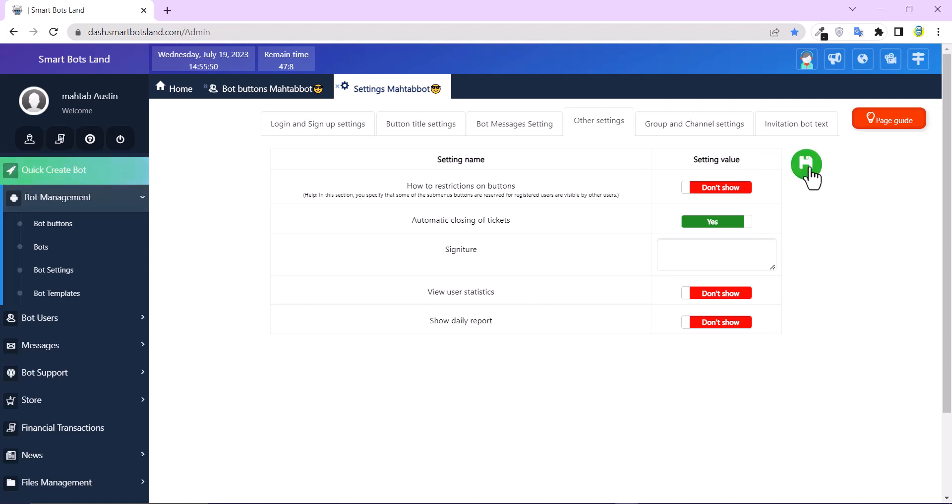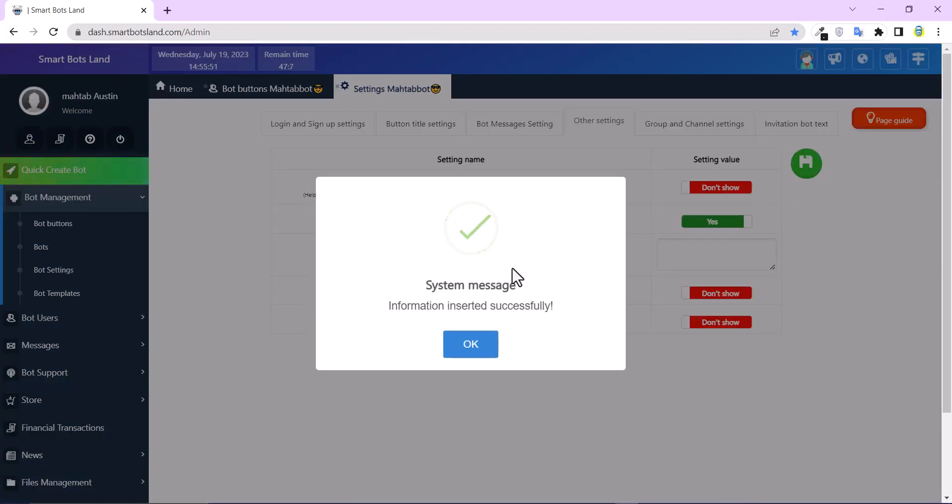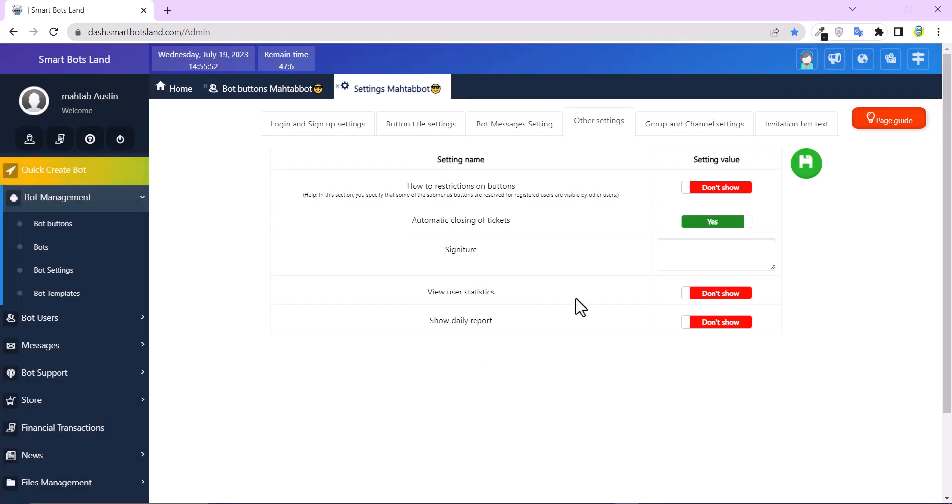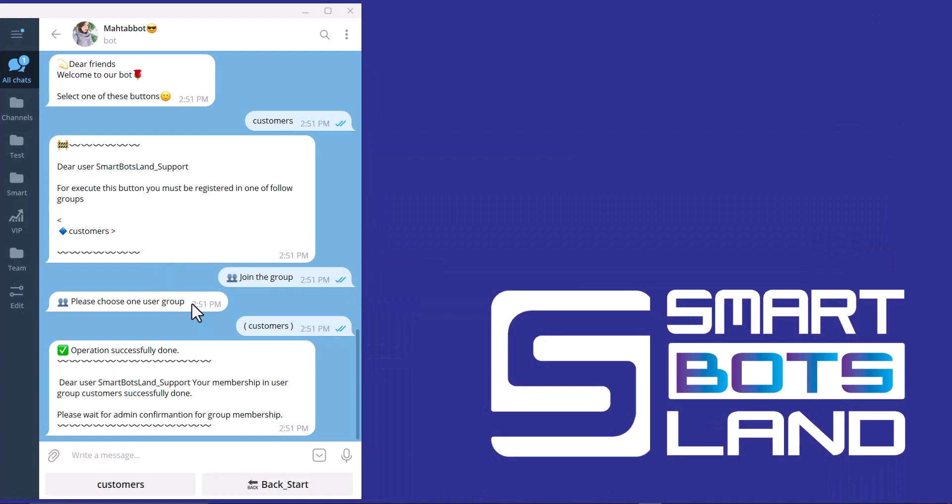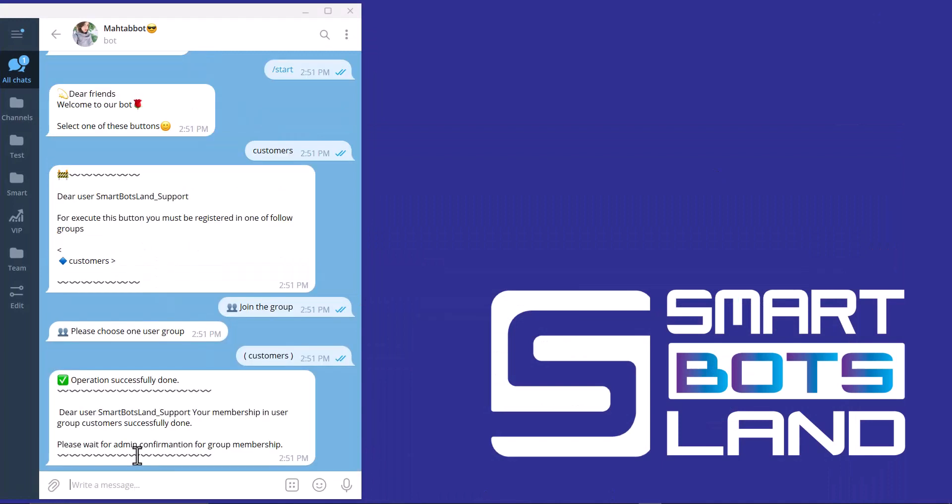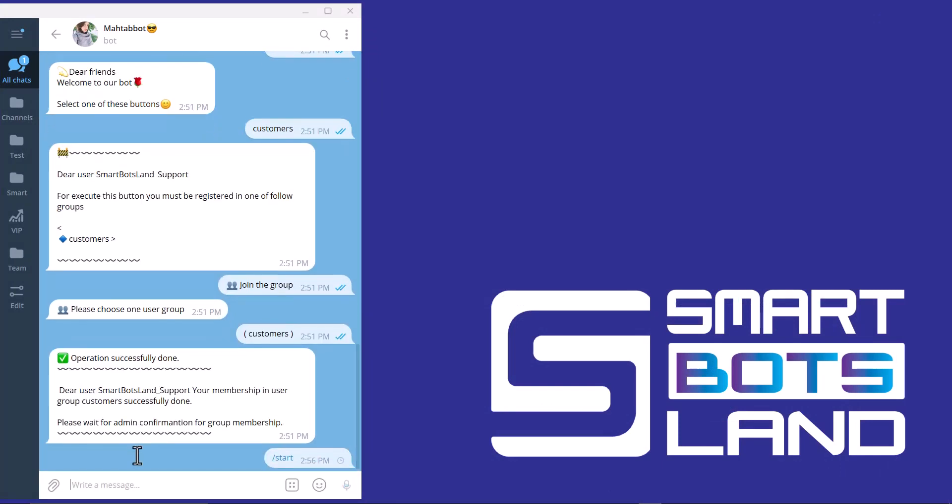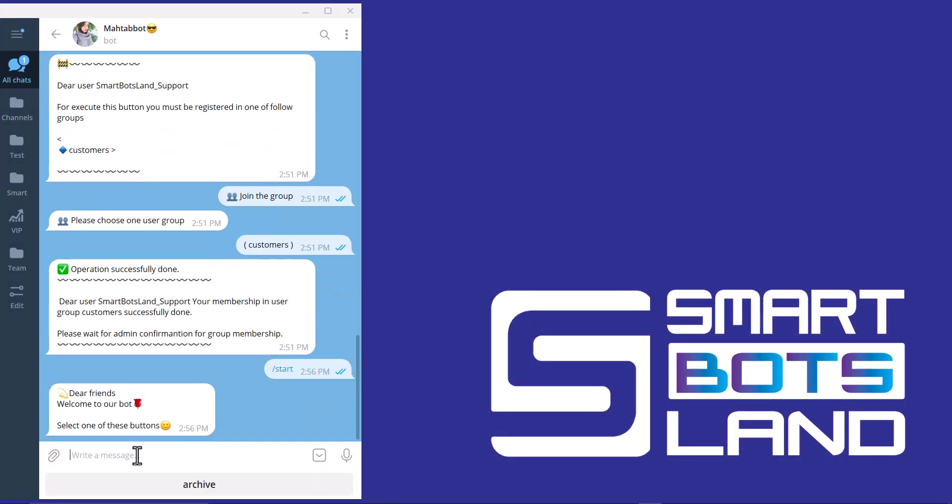Come back to bot. Use slash start again. And you can see there is just one button. And I cannot see the other buttons.